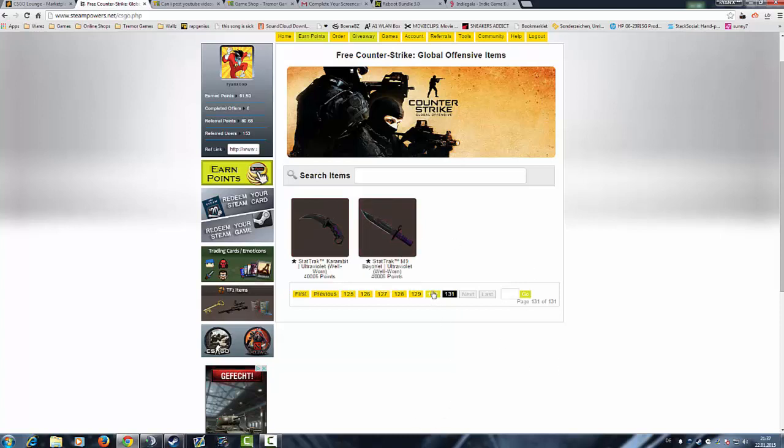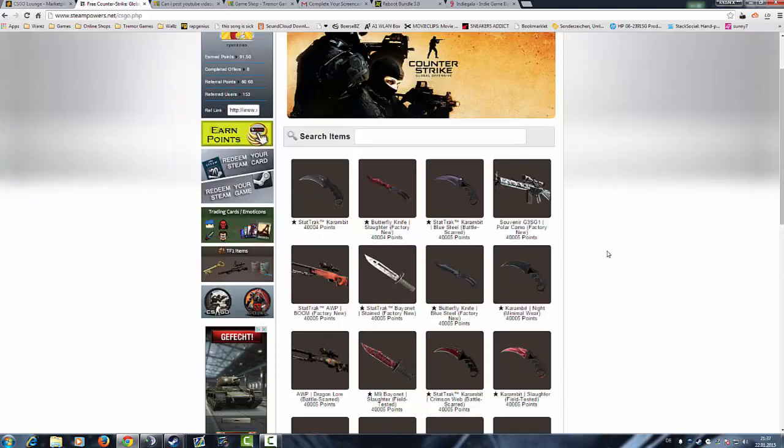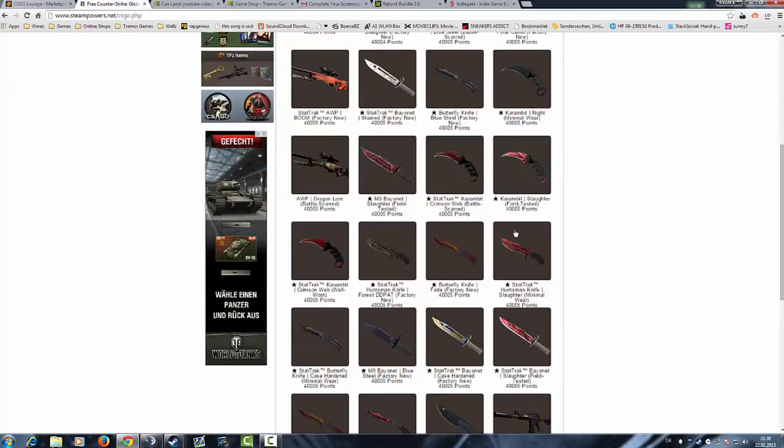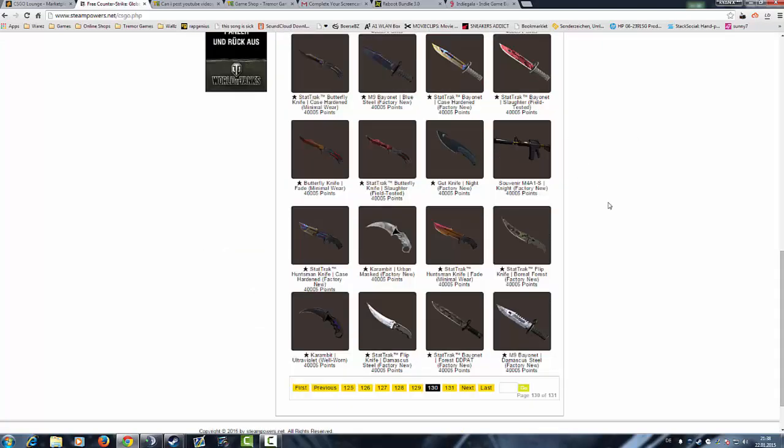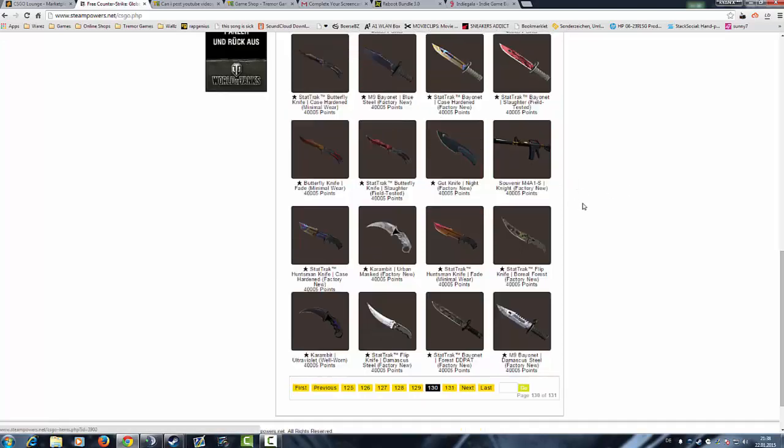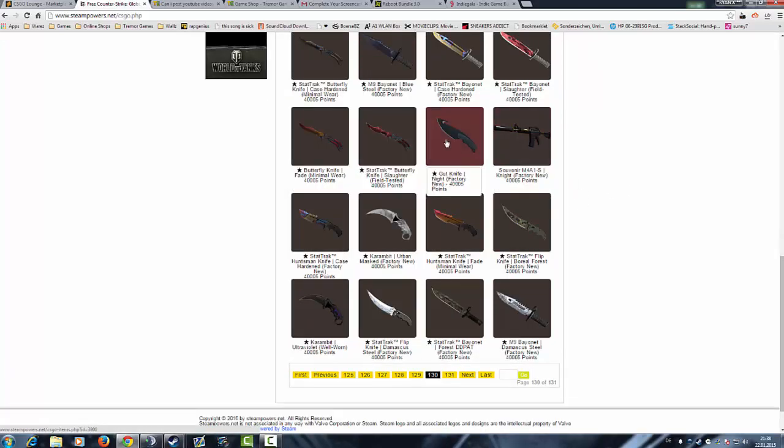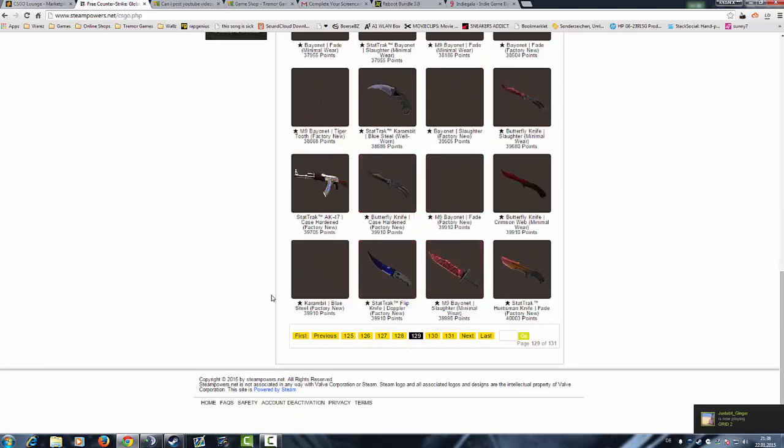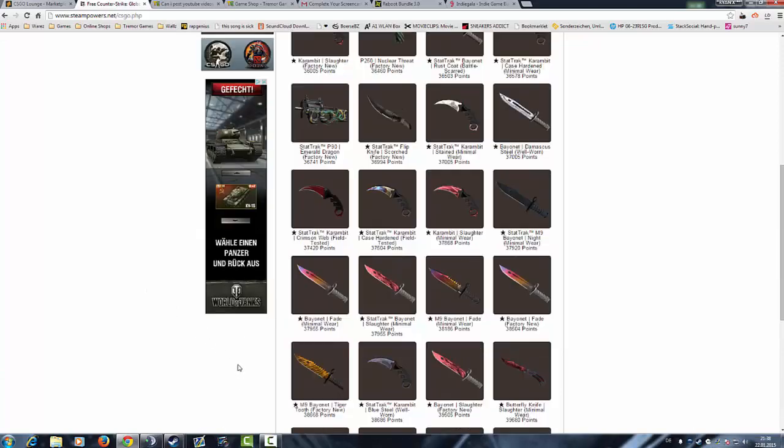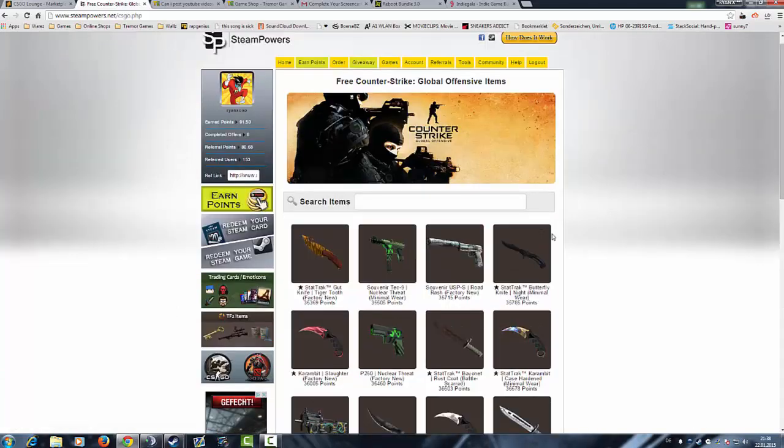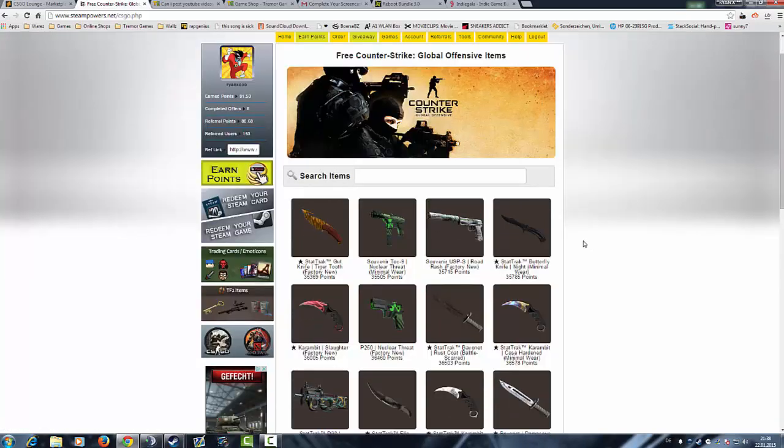So on the last side we could order this here, or we could order this here for example. You see, a Draganlore Slaughter, all the Karambit knives, the Night which is one of my absolute favorites, the knife collection. So as you see, this Steam Powers dot net...